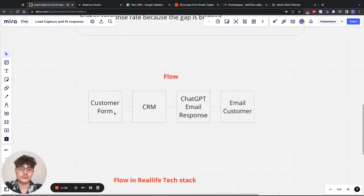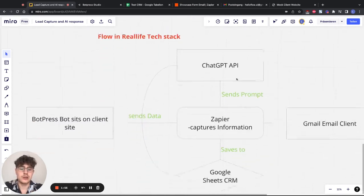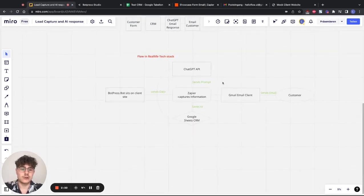The base flow is we have a customer form — in our example the BotPress bot, but it can also be a Facebook Ads form or a GoHighLevel form. Then it feeds into any CRM of your choice, then ChatGPT creates an email response from our data, and then it sends the customer a targeted email via any email provider of your choice.